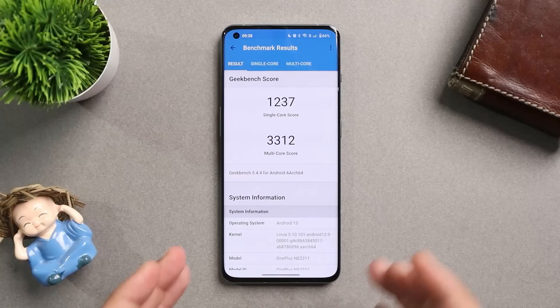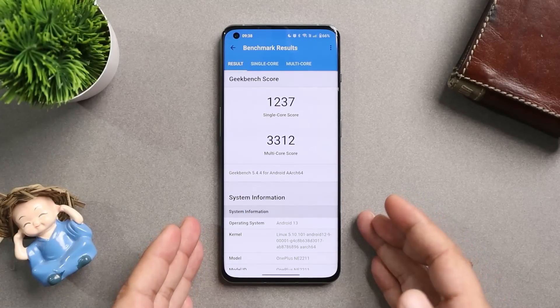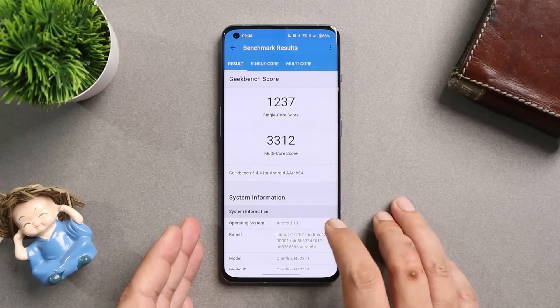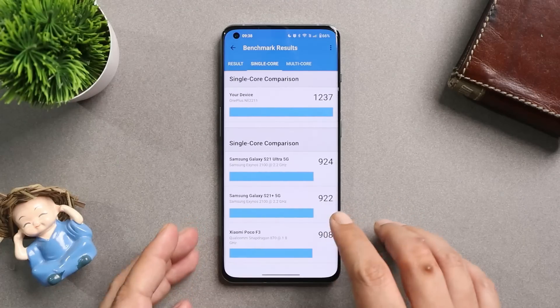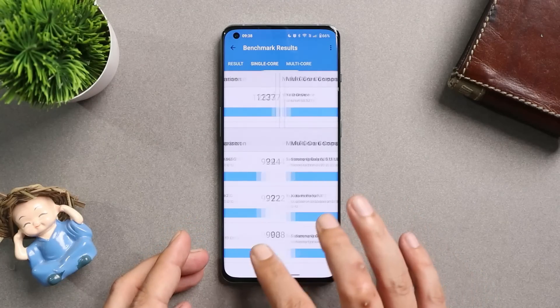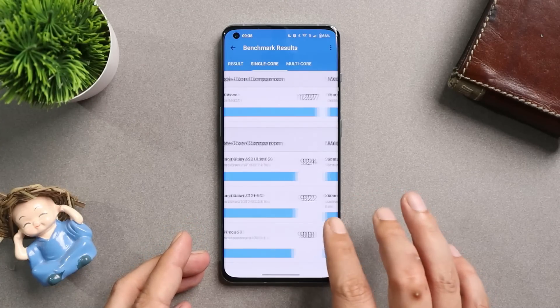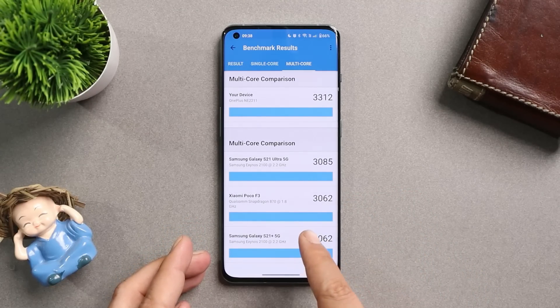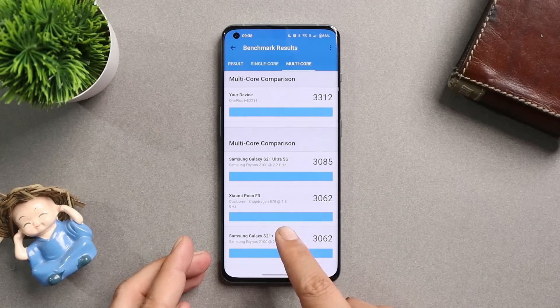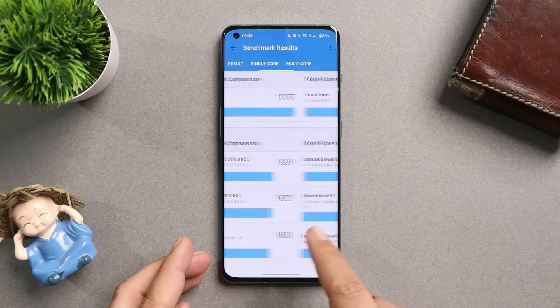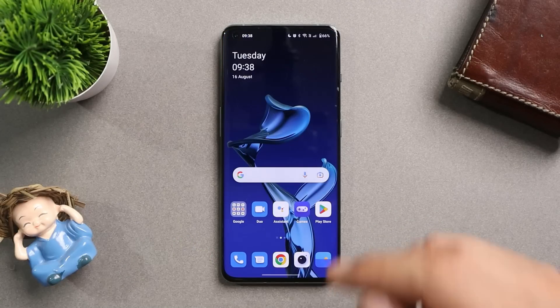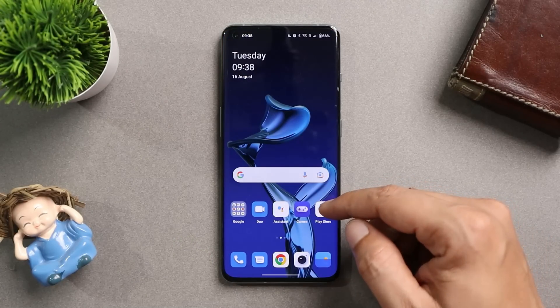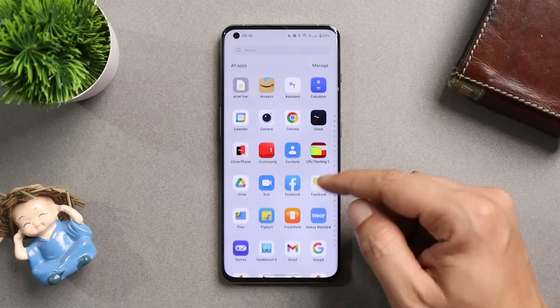Let's take a look at the benchmark results. Here are the benchmark results using the Geekbench application, wherein single core scored 1237 and multi core scored 3312.